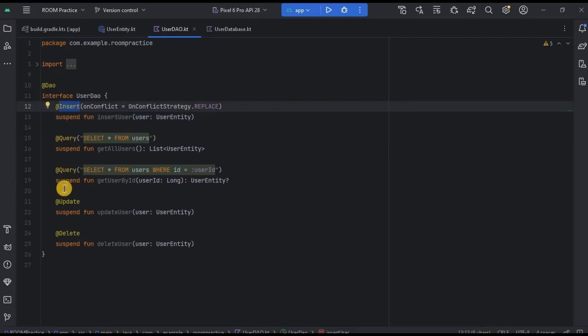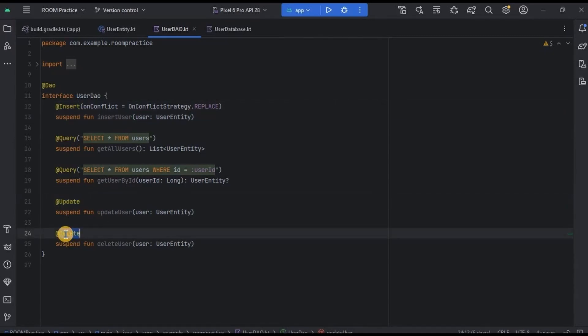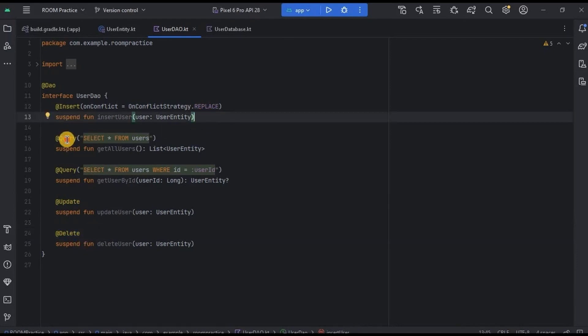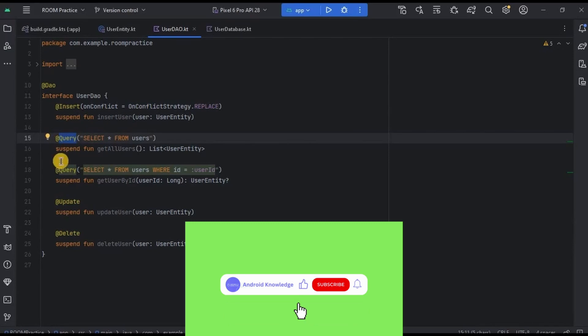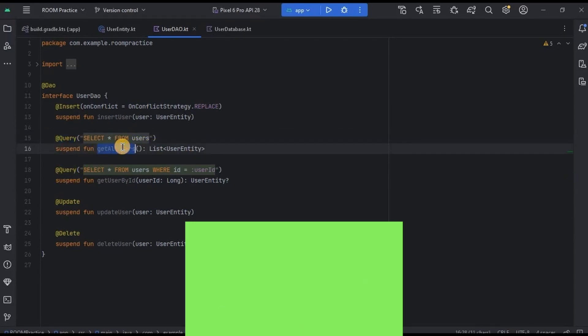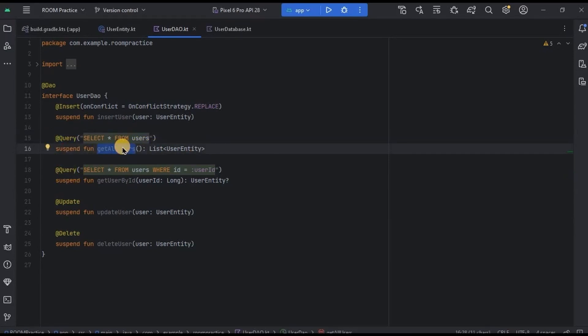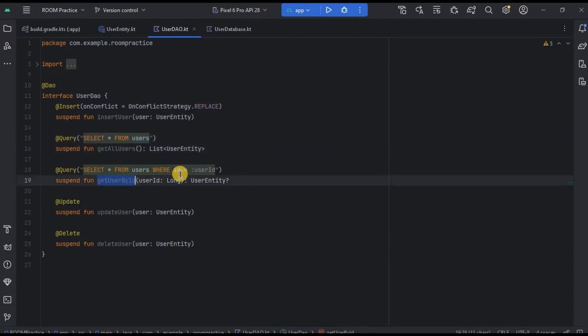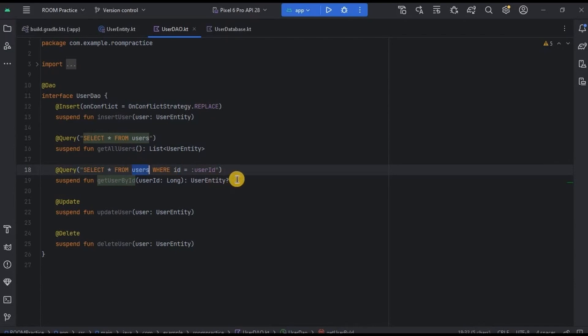Then Update annotation, and then Delete annotation with their respective functions. But Room also provides us to write custom queries using Query annotation. Like this query retrieves all the data from the Users table, and this one retrieves only the ID from the Users table.